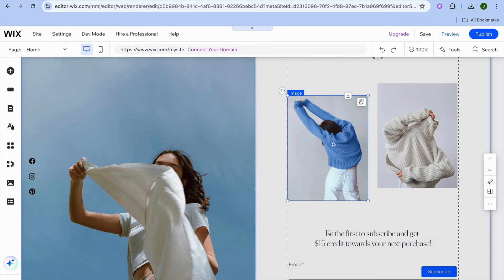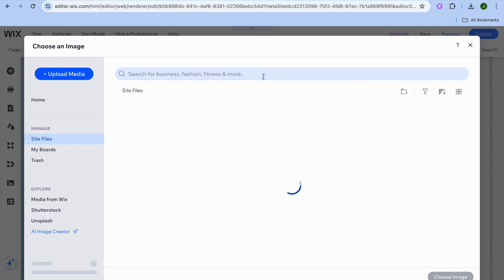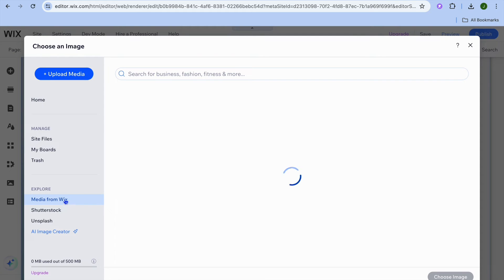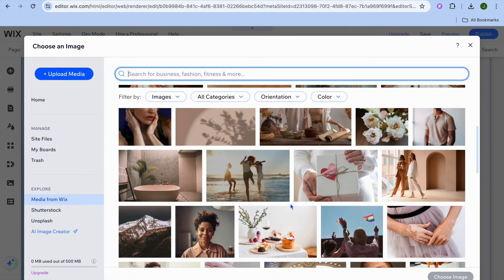You can also change each image. Tap on the image, then tap on change image. From here, you could tap on upload media in the top left hand corner to upload an image from your device. Or you could tap on media from Wix, type in the type of image you want, and you'll be provided with copyright free images that you could use.